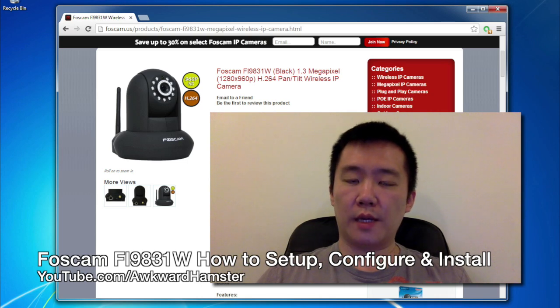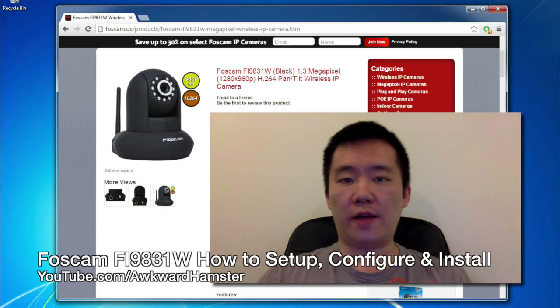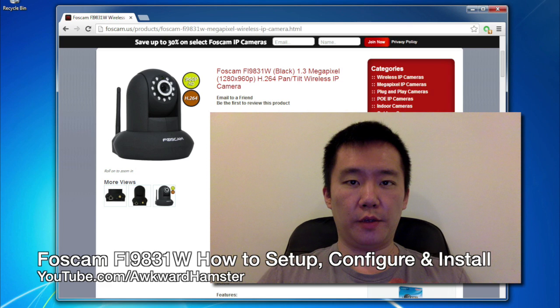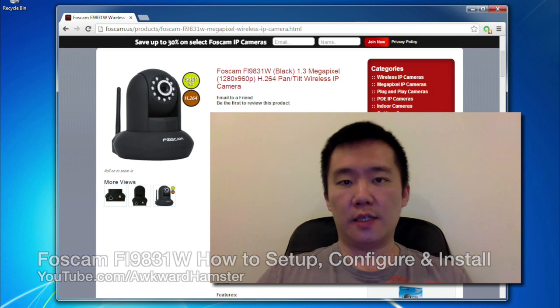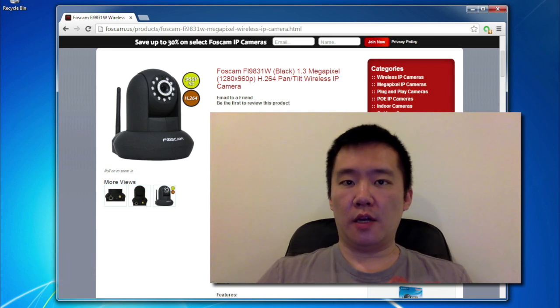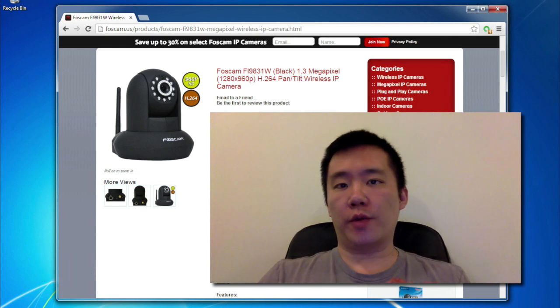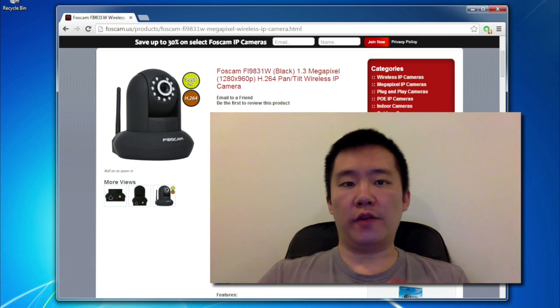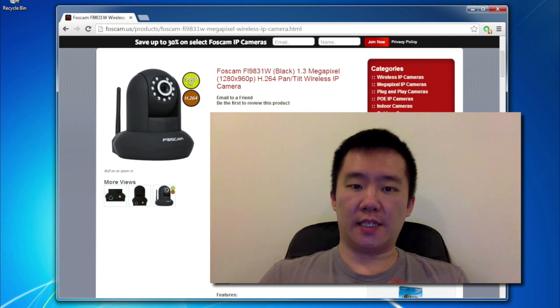Hi, welcome to Walker Hamster. In this video, I'll be demonstrating the setup of the Foscam Fi9831W. This is the 1.3 megapixel camera, so you can get a screen resolution of 1280 by 960.